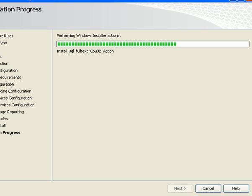This is the end of the short demonstration on how to install SQL Server 2008.